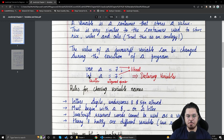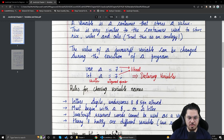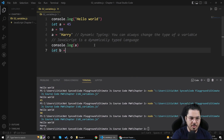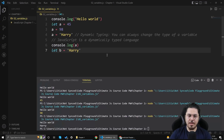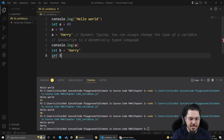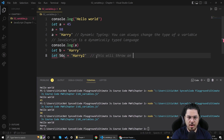In the statement 'let a = 7': 'let' is a keyword meaning I want to create a space in memory, 'a' is the name of the identifier, '=' is the assignment operator, and 7 is the value stored. Similarly, 'let b = "harry"' creates a memory location named 'b' storing a string. Now, can I write 'let 56c = "harry"'? No — this throws an error because variable names cannot start with a number.